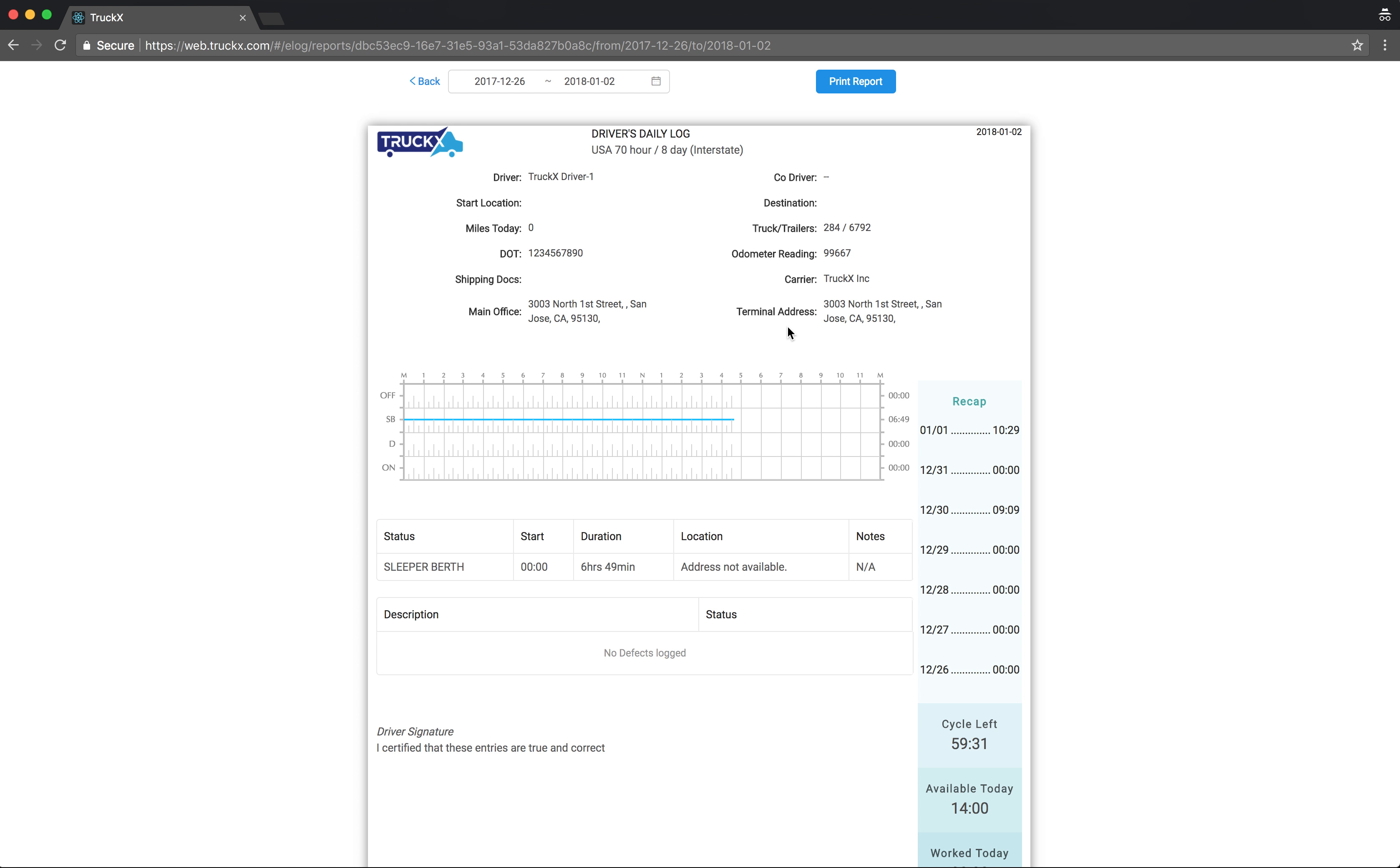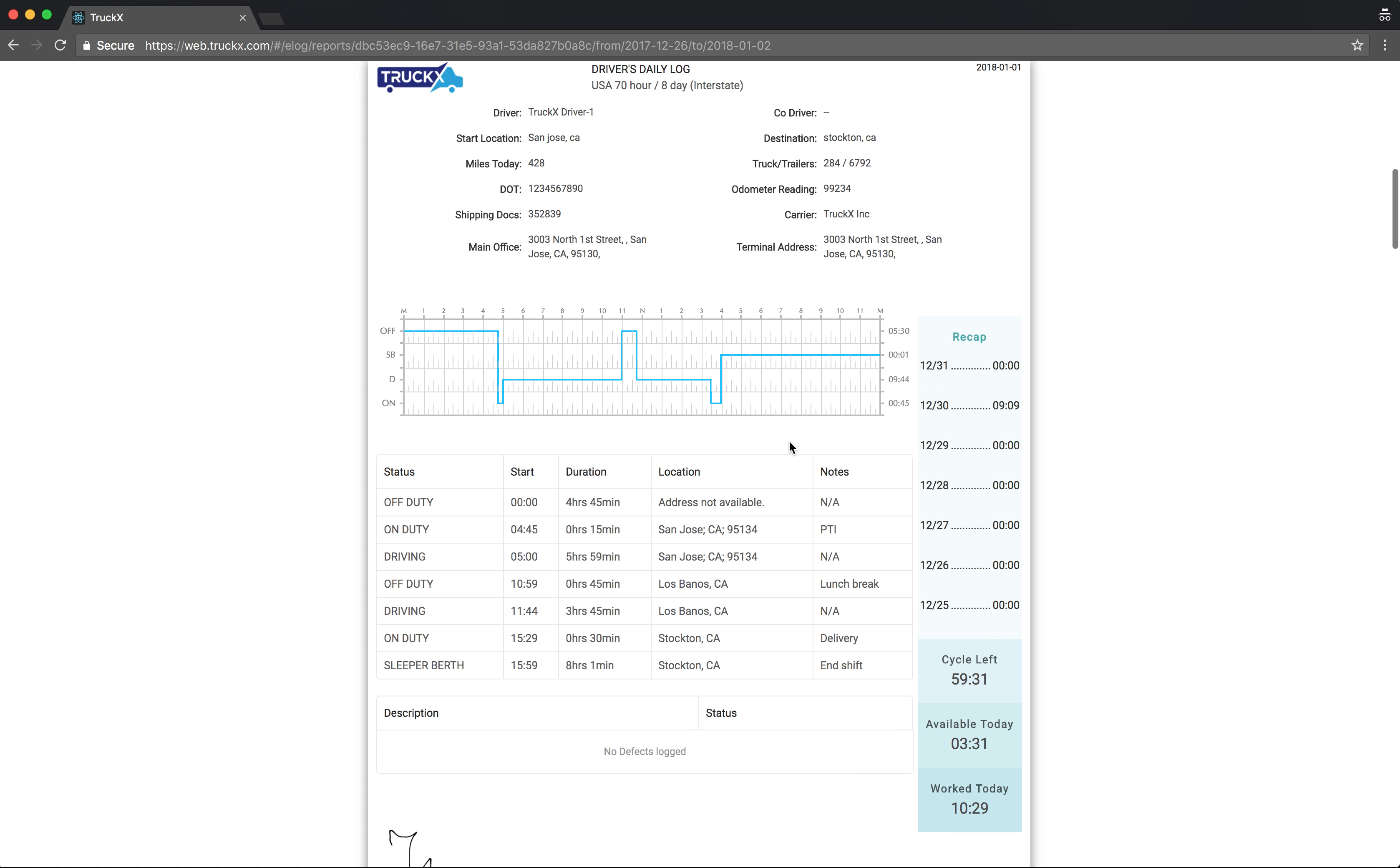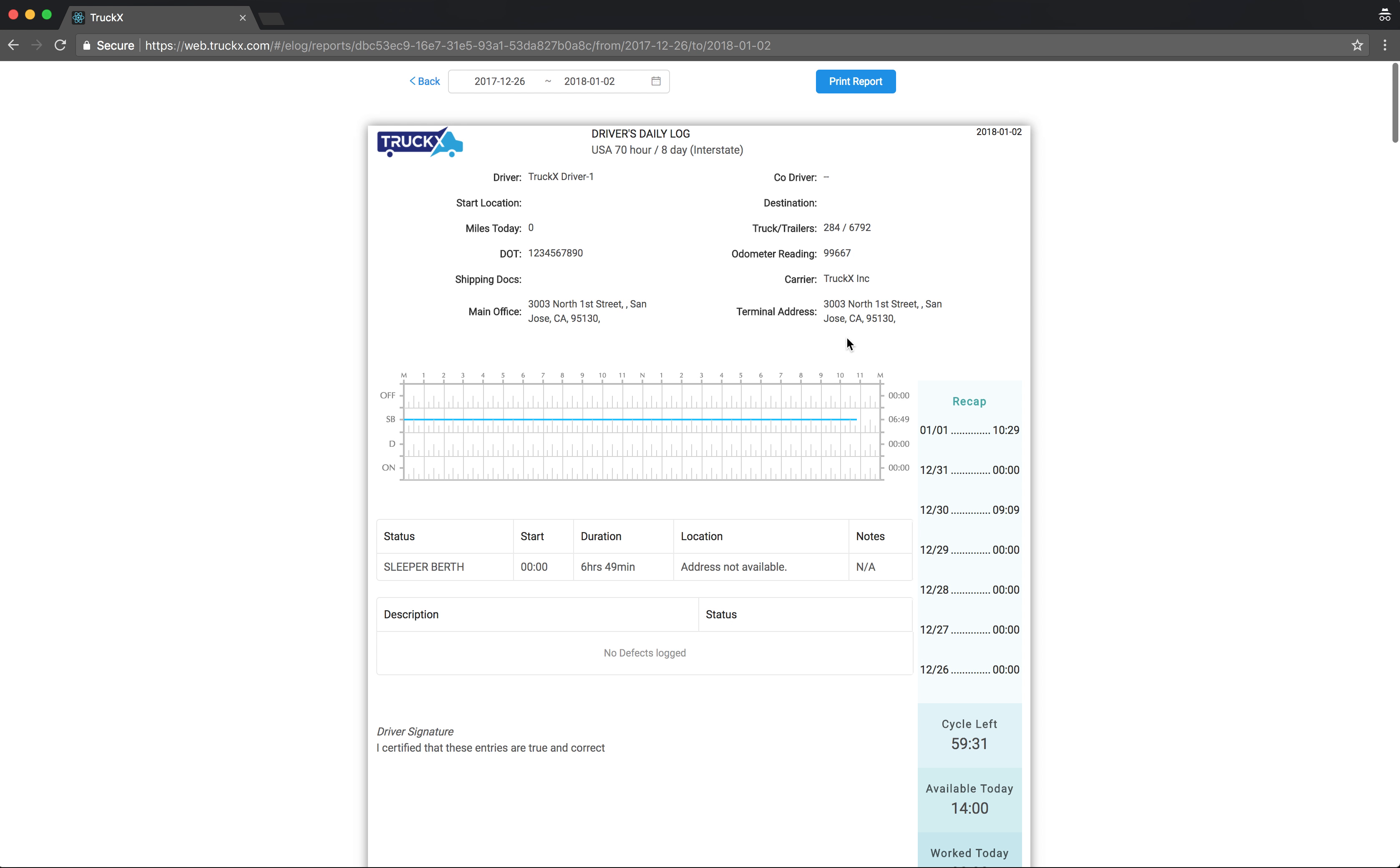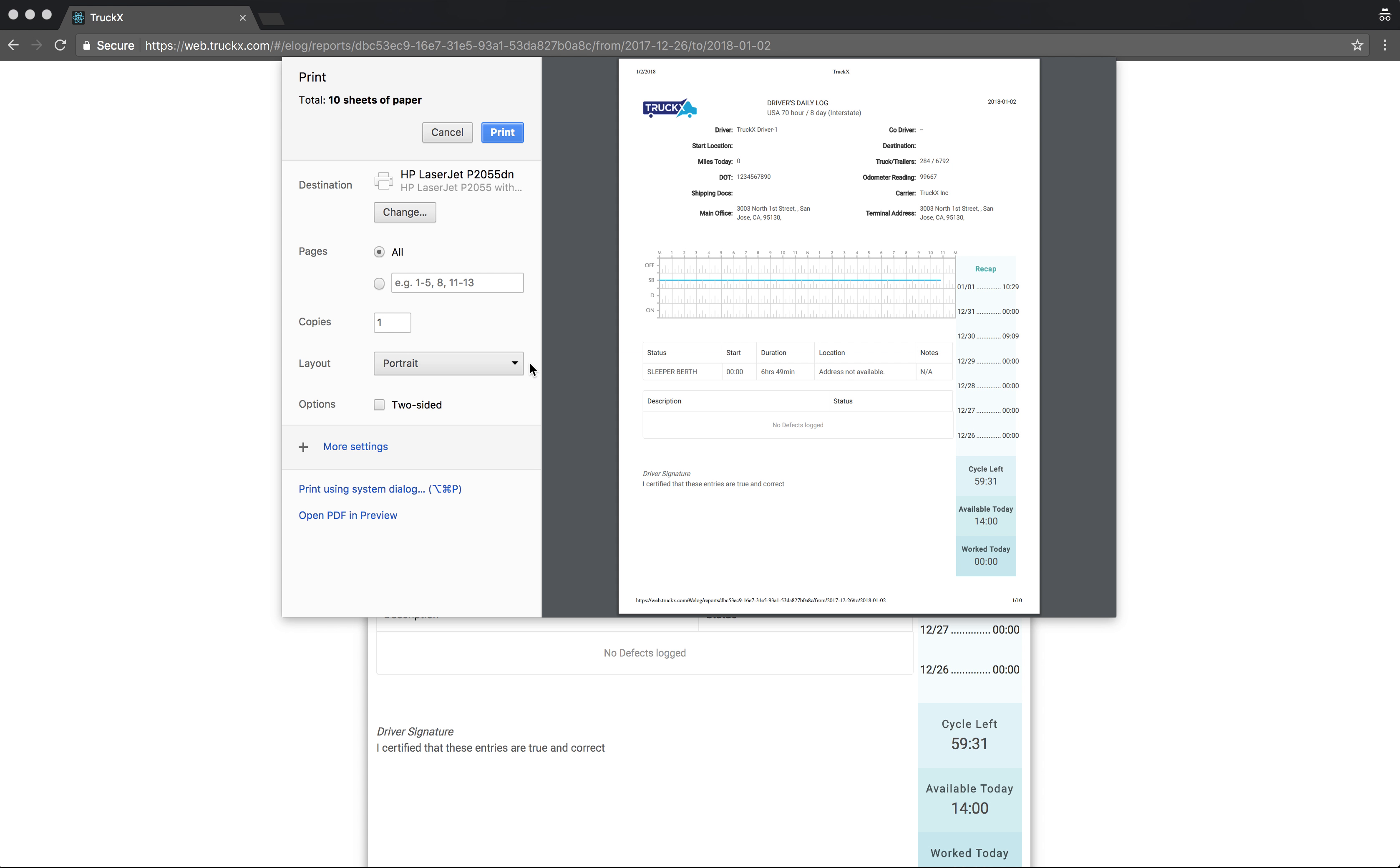As you can see, the reports are generated with all the logs and the signatures. After this, there is a print report button on the top. Print report allows you to do two things. Once you click on that, you can save this file as a PDF file, so I can hit save. Or if you have a printer connected, you can change this to a printer and then print it.